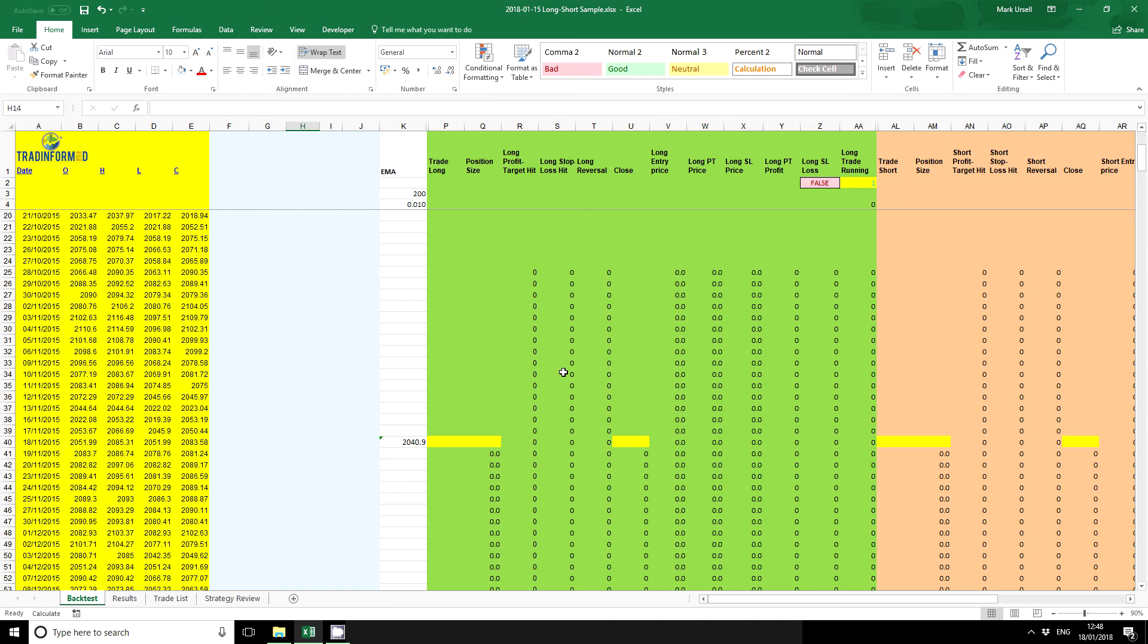Now this is actually a TradeInformed backtest model which you can use to test all sorts of different trading strategies. There is a link on the screen if you'd like more information about these. What I'm going to use this spreadsheet to do is demonstrate how we can use Excel formulas, normal Excel formulas, to program our strategy.